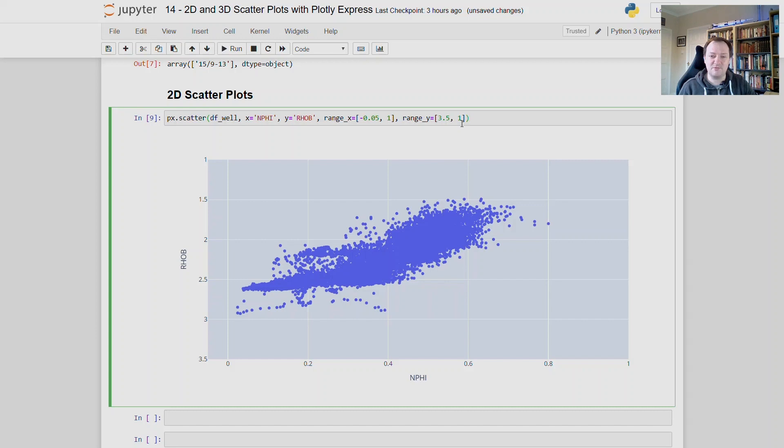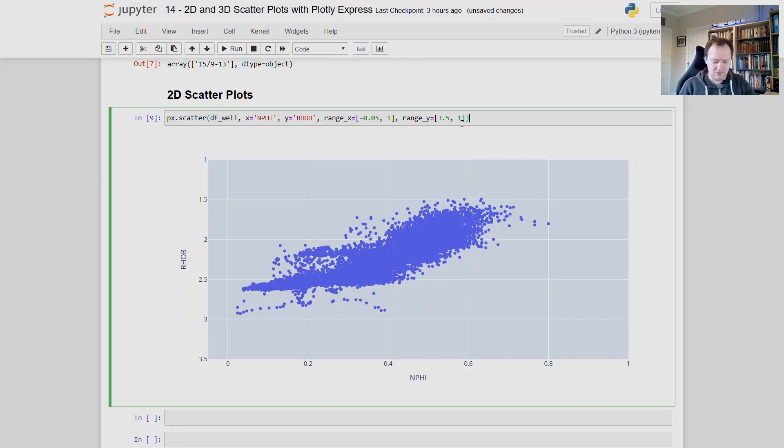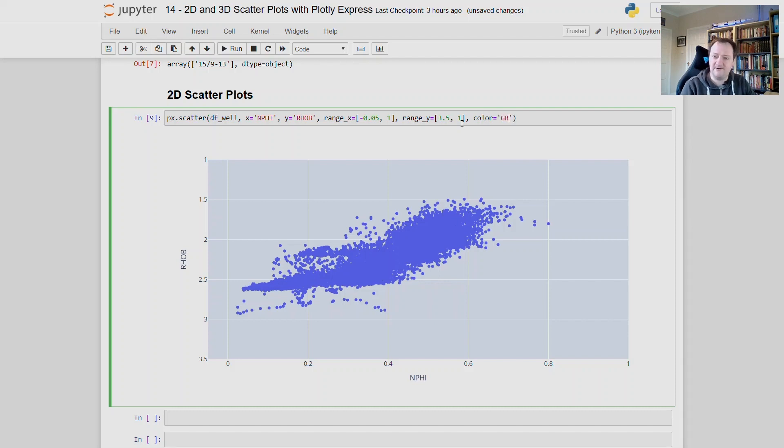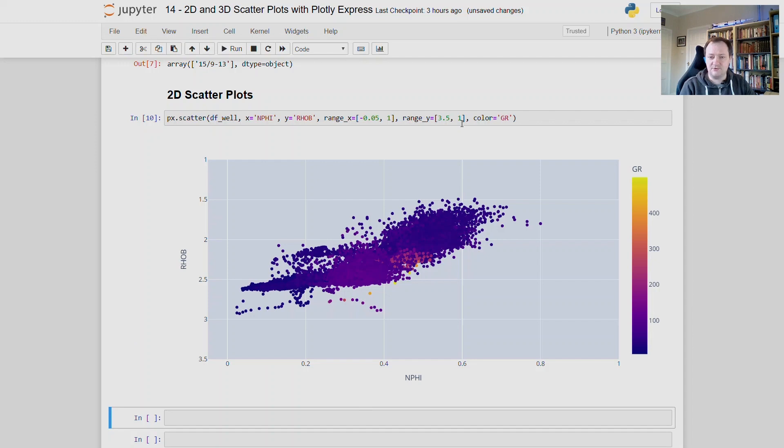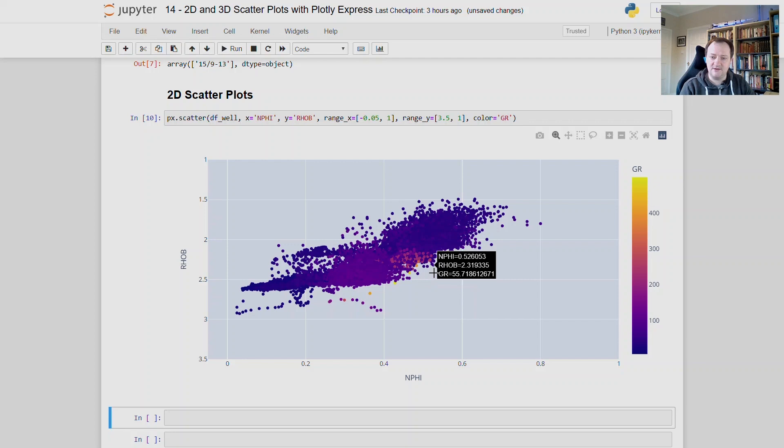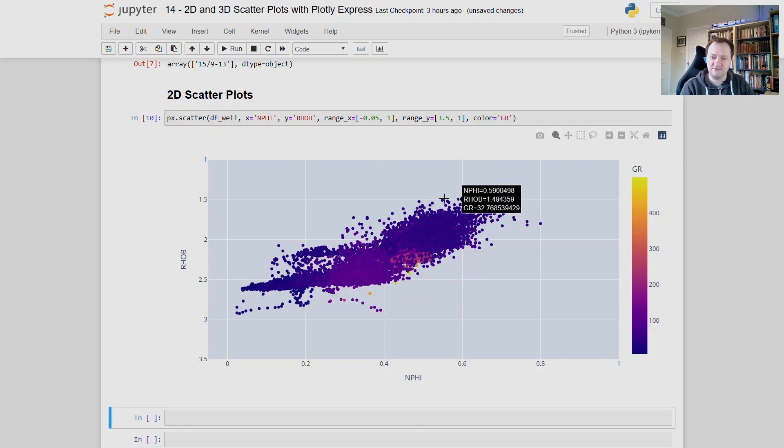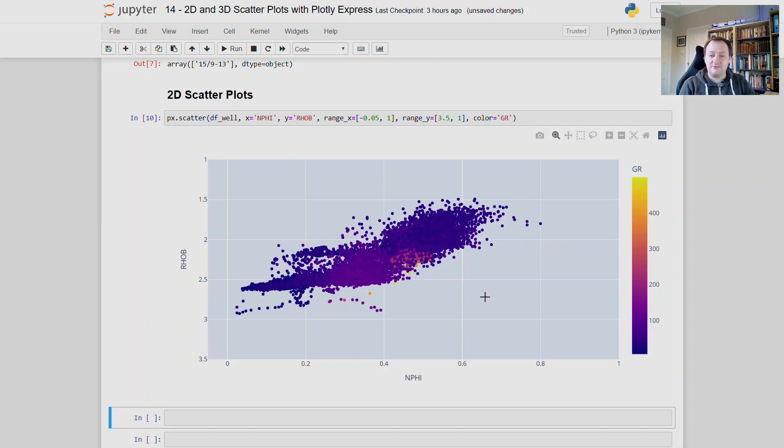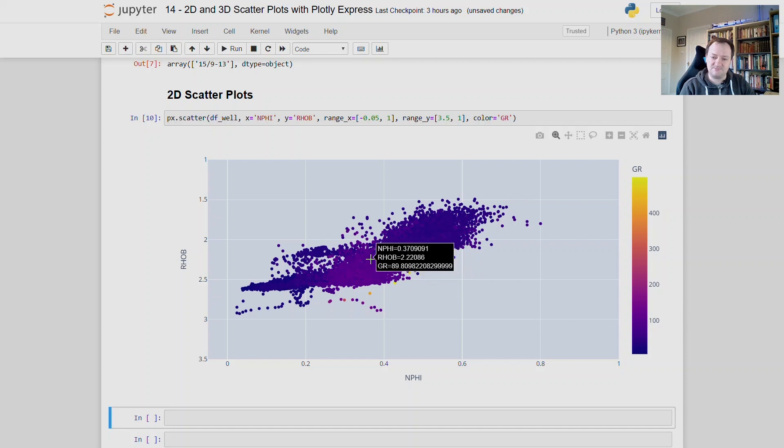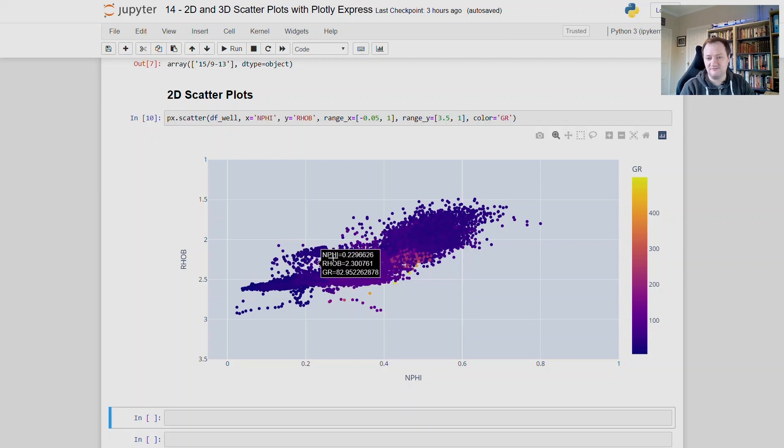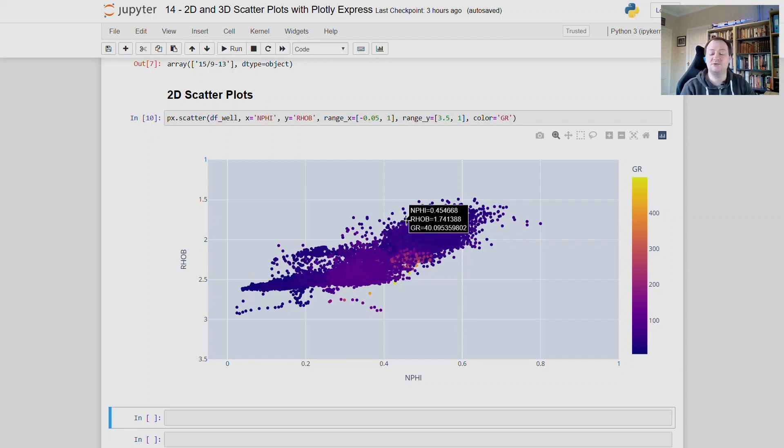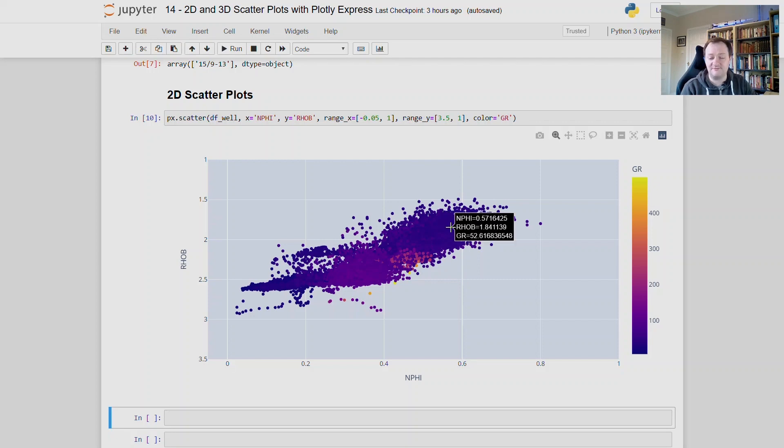So this scatter plot is a little bit bland at the moment. We can only tell the relationship between two variables. But what happens if we want to have a third variable on here? Well, we can add some colour onto the plot by typing in colour is equal to gr. And that is another column from the data frame. So when we run that, we will see that we now have the high gamma-ray values concentrated down here, and the lower ones concentrated down here, and also up here on the top right. So if you're familiar with reading a density neutron cross plot, you'll know that our shale intervals are within this area here, generally. And our cleaner intervals are generally down here, with higher porosity intervals sort of trending along the matrix lines, which we don't have on this particular plot, but we will see how to do that in a future video.